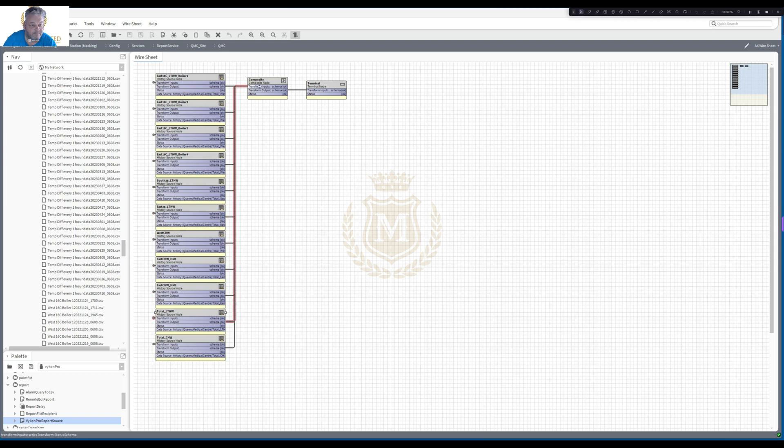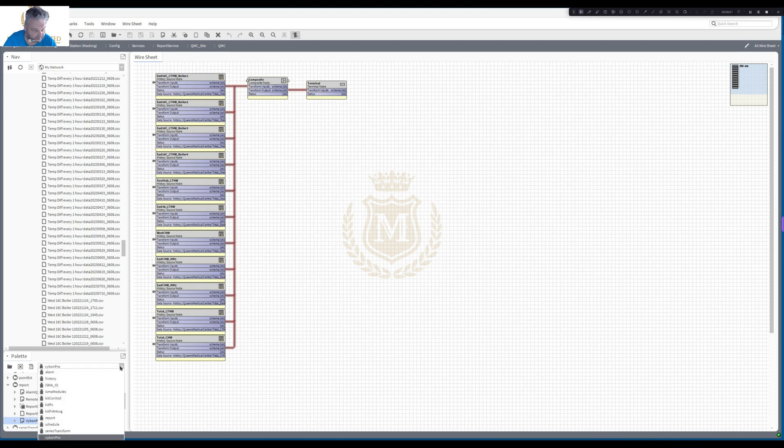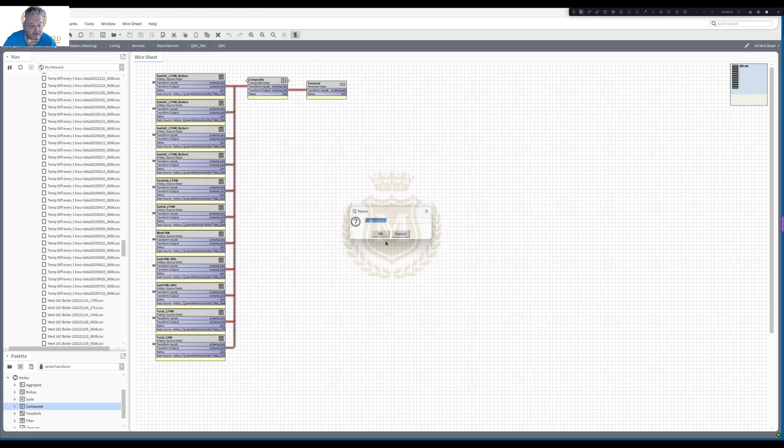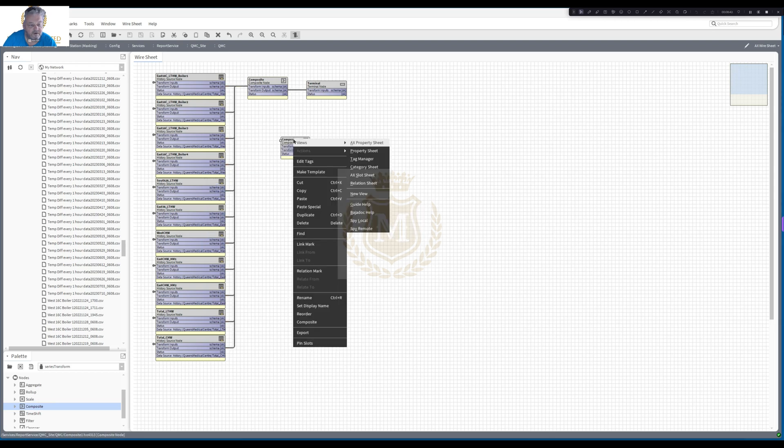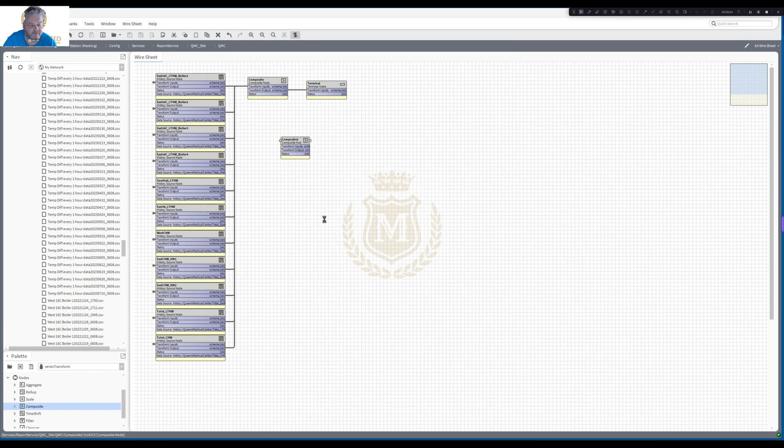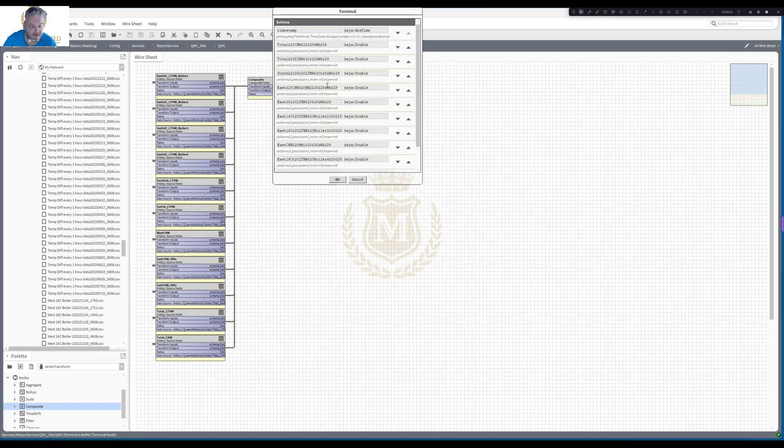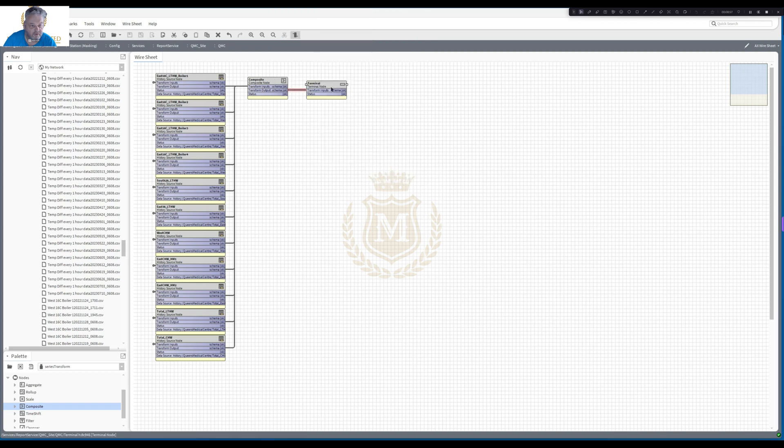Then I put all this into a composite block, Composite node block. Let's go to Series Transform palette. Just so you see where that is. So the nodes and it's this block here, Composite. So let's delete that. And then you end with a terminal. Terminal you don't do anything with as such. You've just got to join the composite to the terminal. The terminal takes all the data and displays it for you.